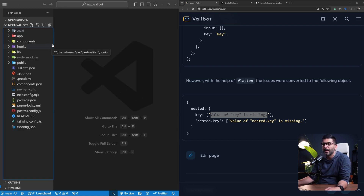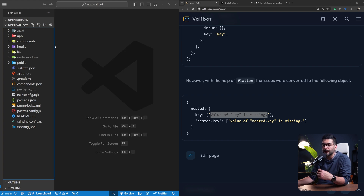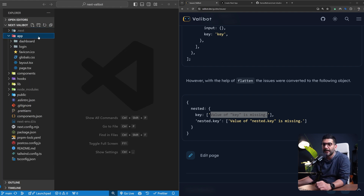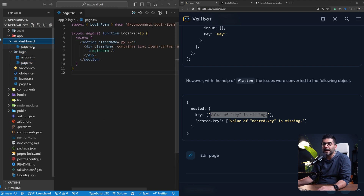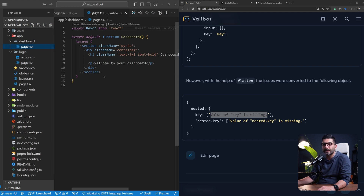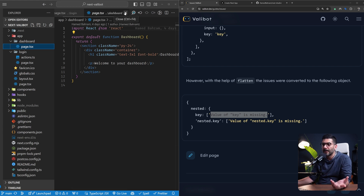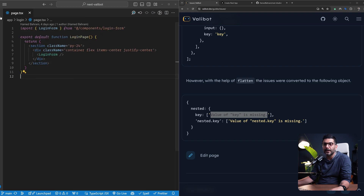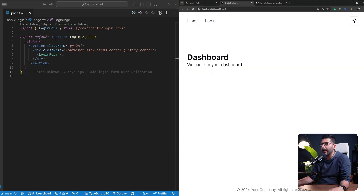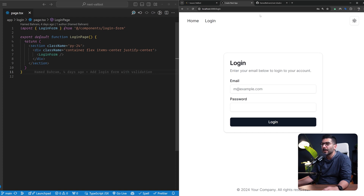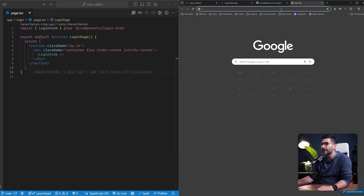Let's jump into our Next.js app and look at the implementation. From a high level, this is a Next.js app with TypeScript, shadcn, and Tailwind CSS. I have created a login page and a simple dashboard page. This is not authentication — it's just showing form validation in the context of a login form. The dashboard is where we redirect users once the form validation goes through.